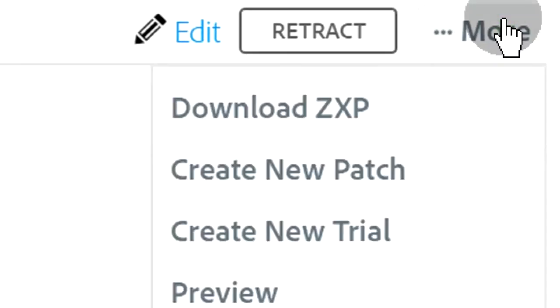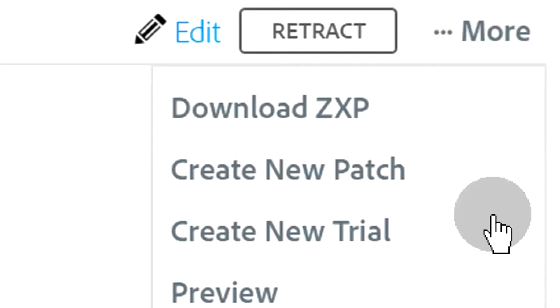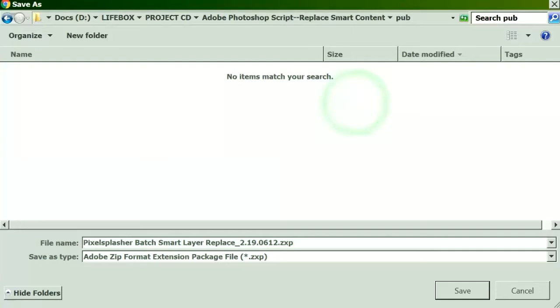We can either edit, retract - maybe it means unpublish - and more. Let's download the zxp file generated by Adobe.